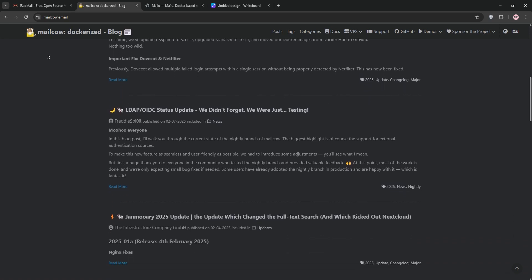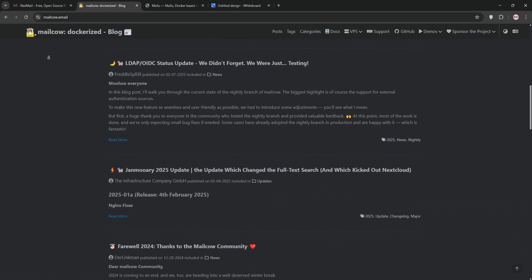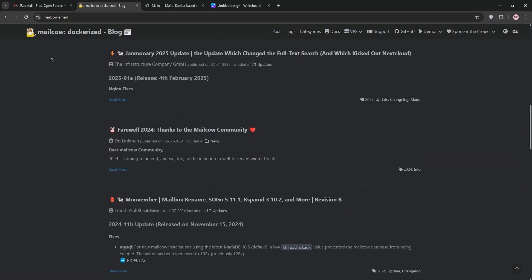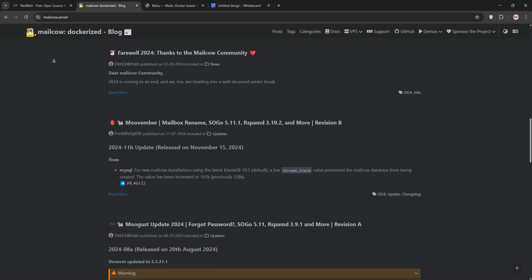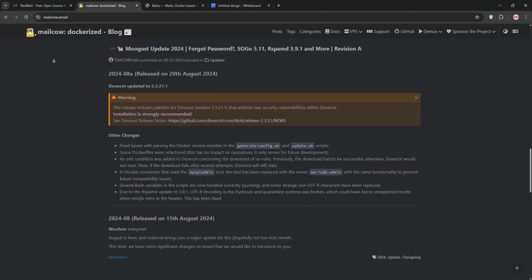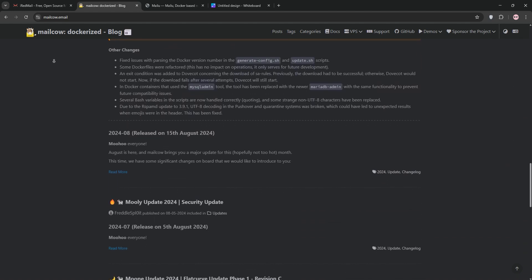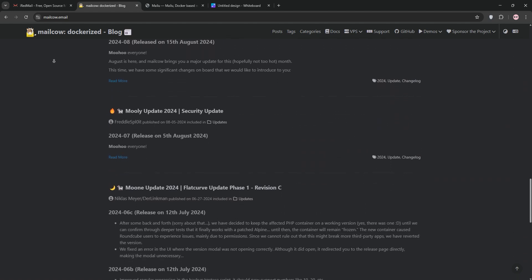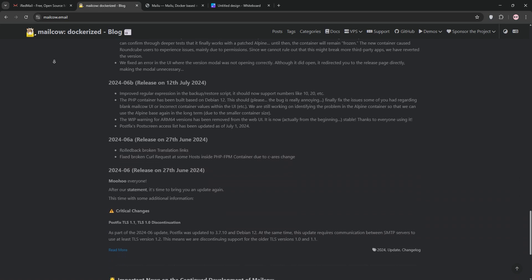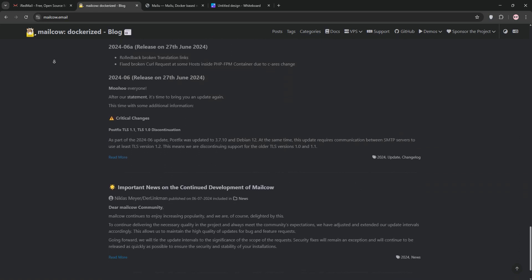Its modern web UI makes managing domains, mailboxes, and DKIM a breeze. MailCow needs more resources, about 4GB of RAM, but shines for businesses wanting a polished, feature-rich experience with calendars and contact sync.